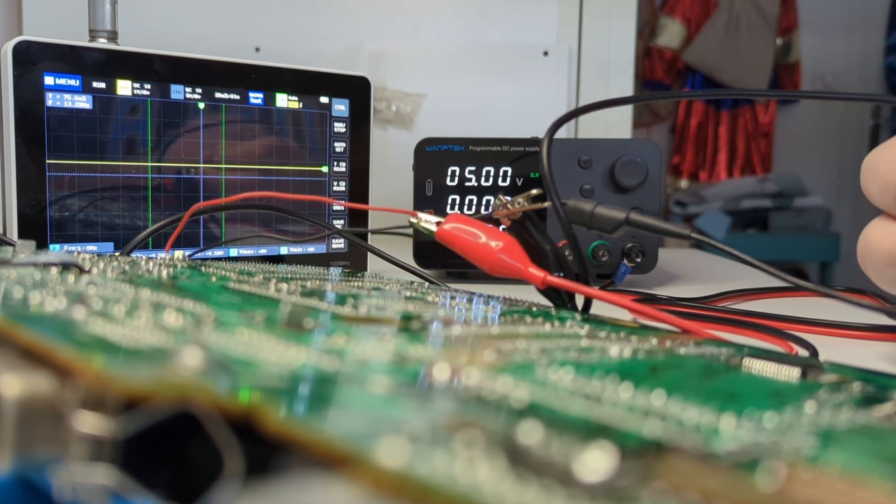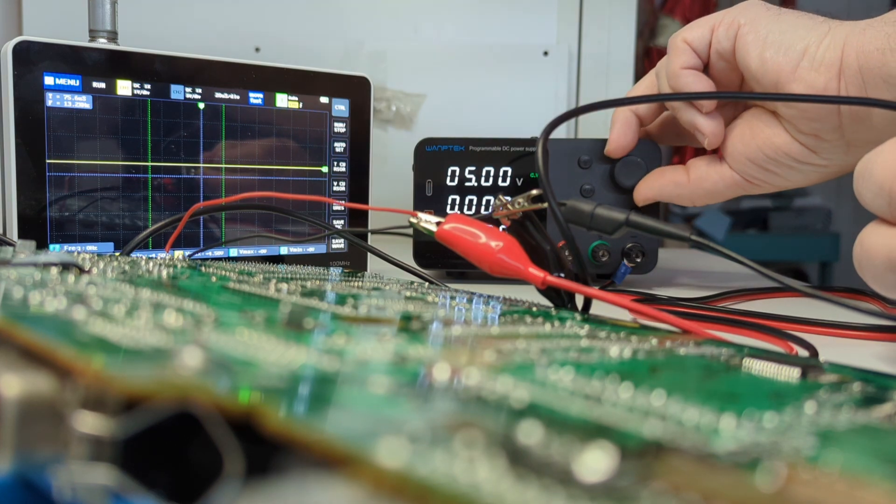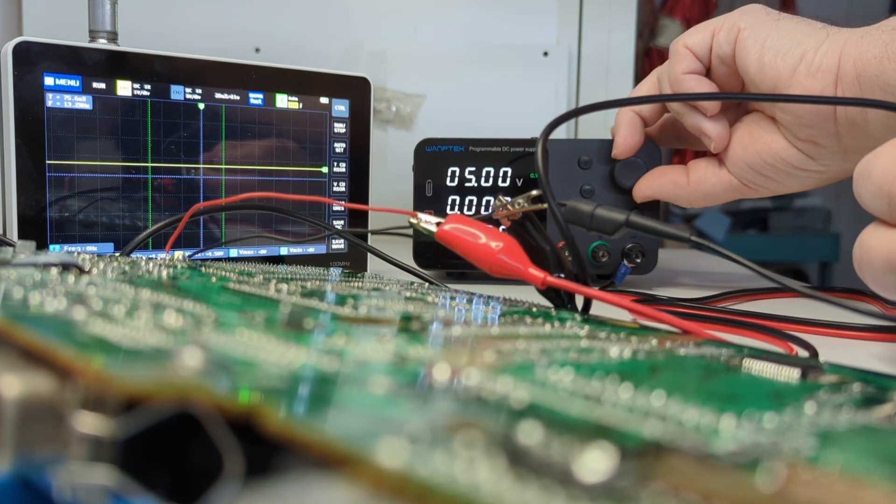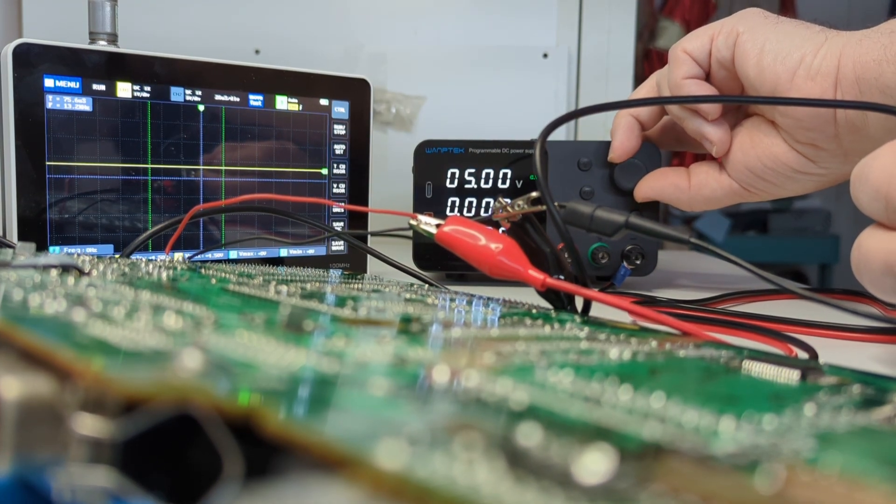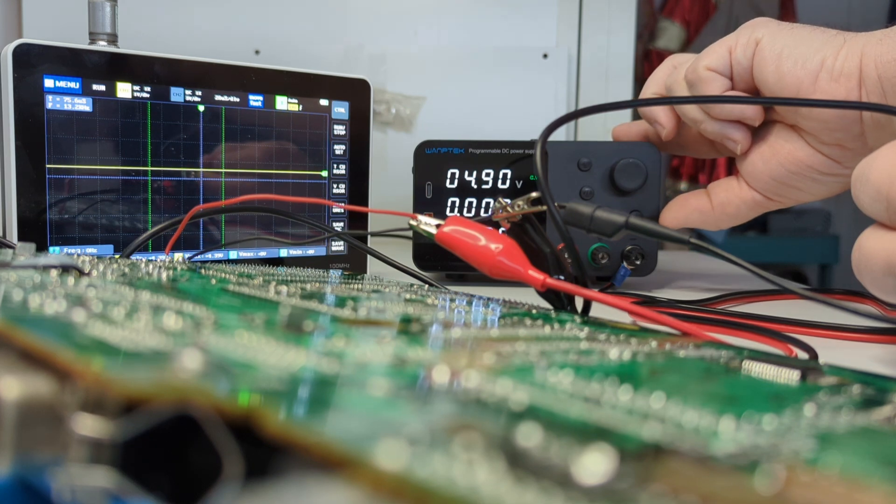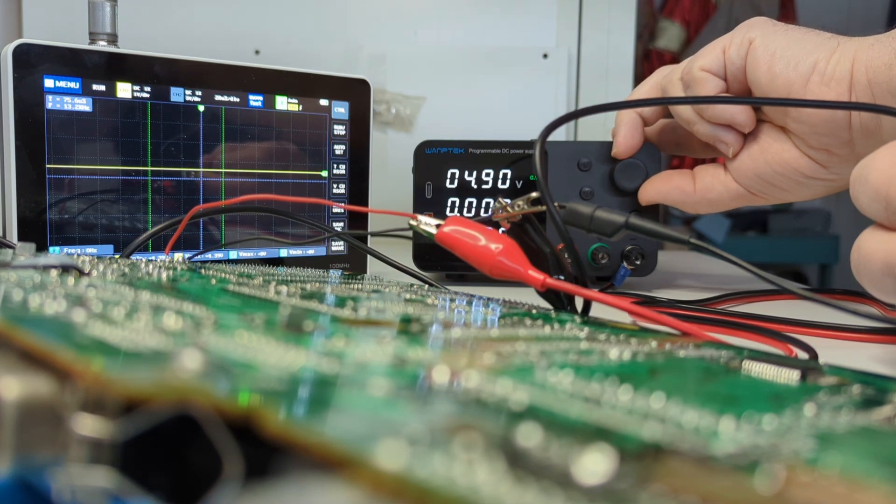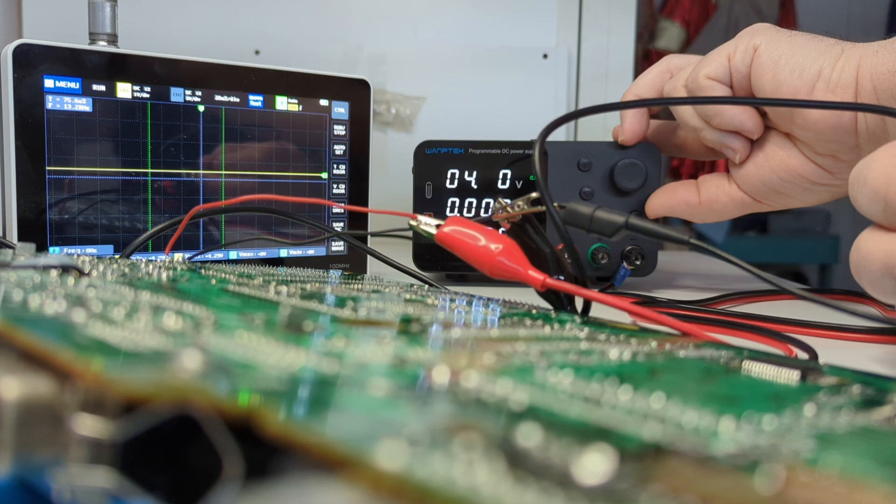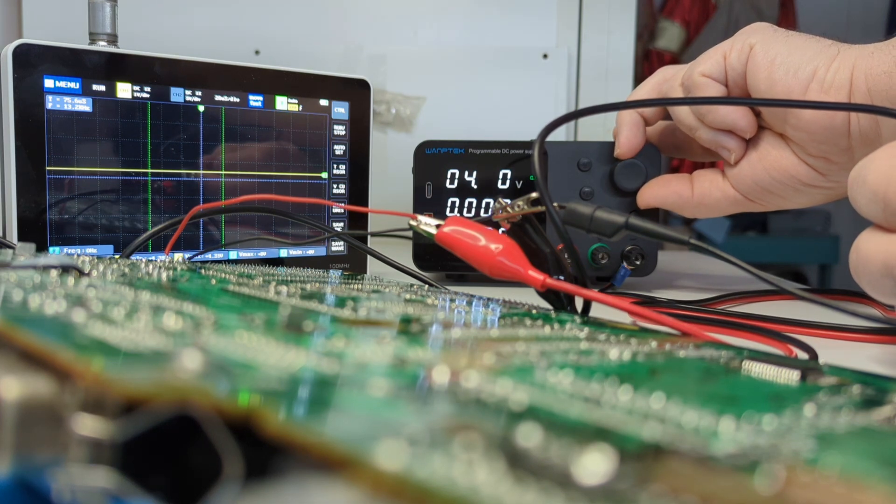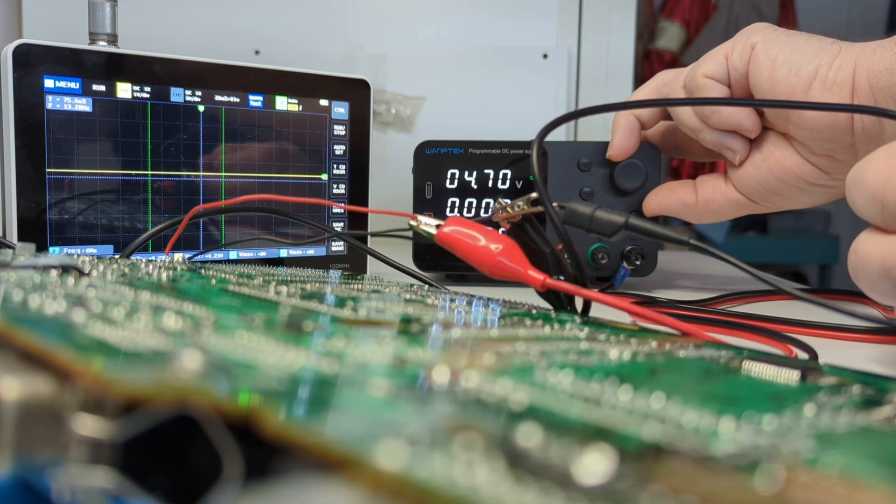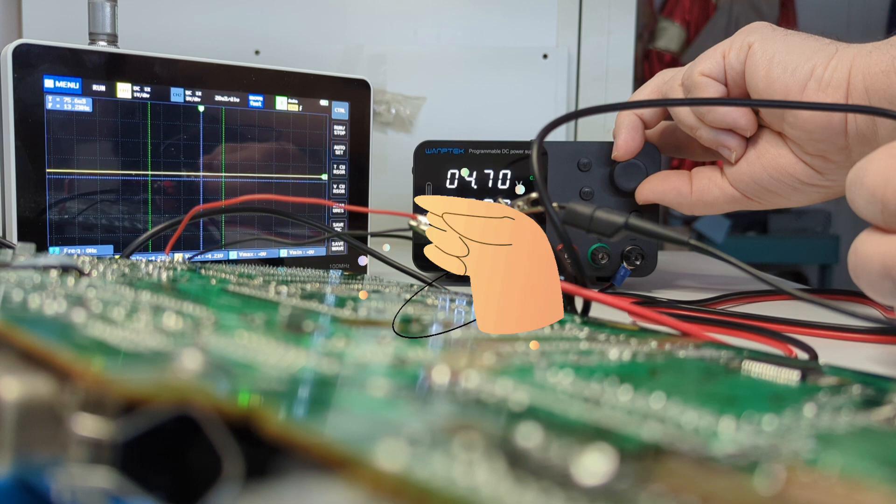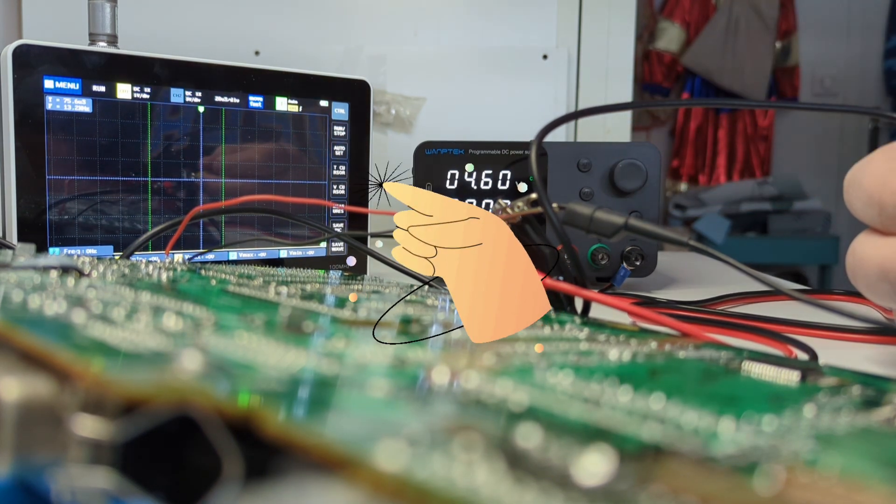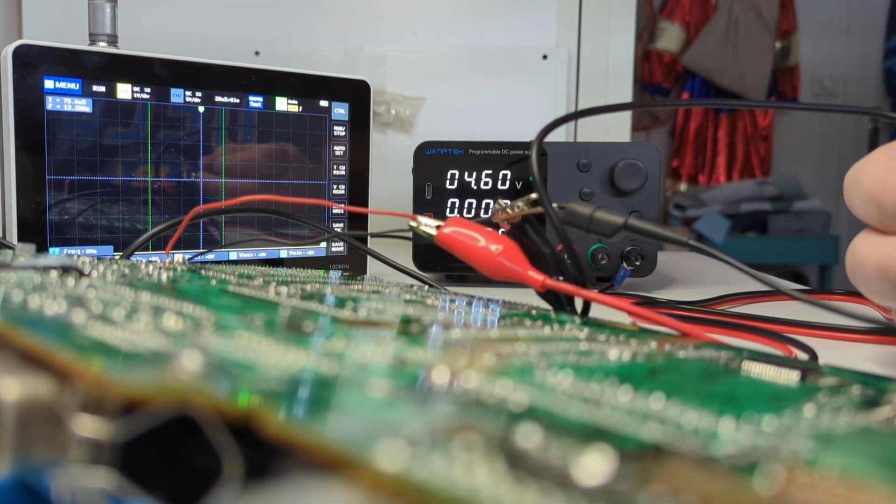Now gradually I will lower the input voltage. So instead of 5 volts, now I have 4.9 - still high level, everything's fine. 4.8 - high level, still okay. 4.7 - still okay. 4.6 - I have a low level in the output of the chip, so it means now it is resetting the system.